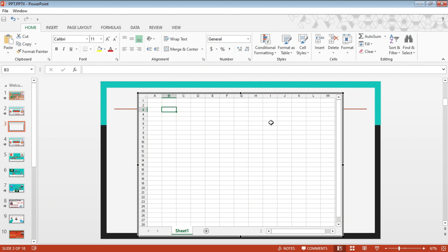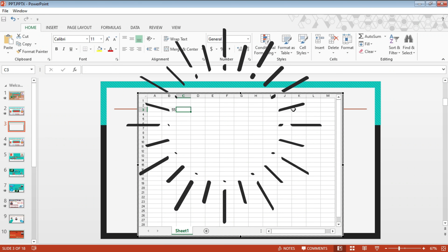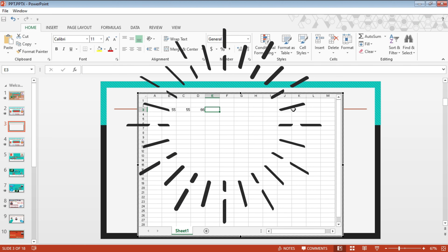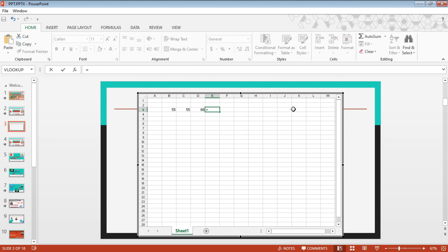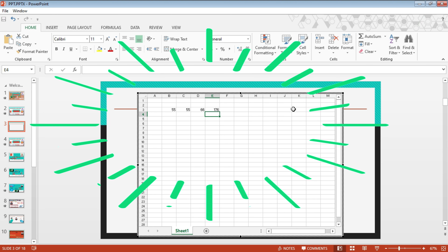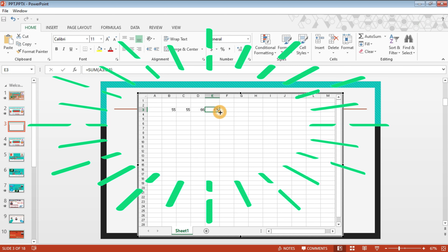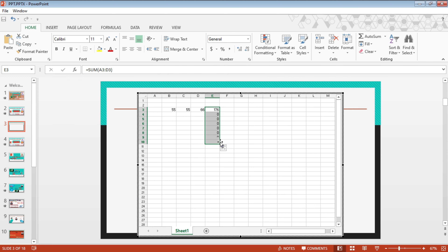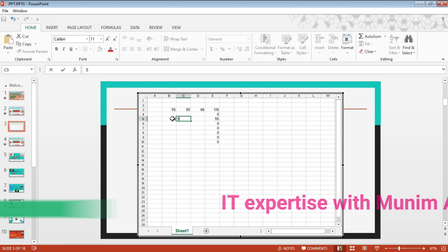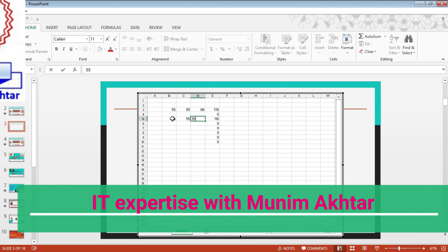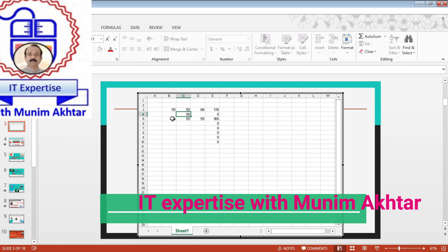Now suppose I have to select a formula here and add some data. We will use an Excel formula. If you write the formula, it will automatically add the data.